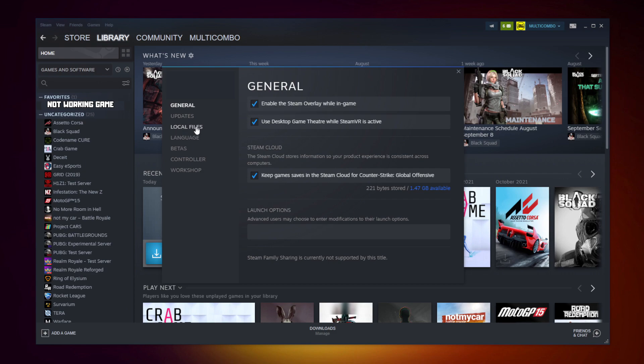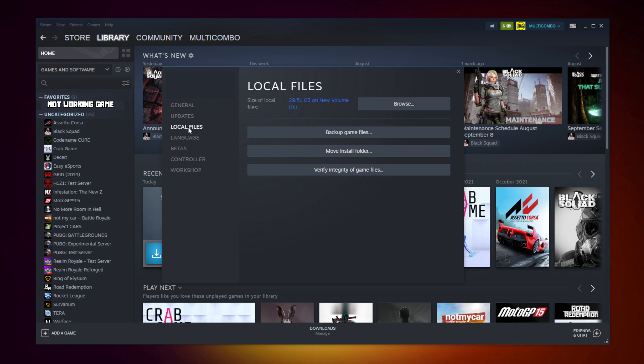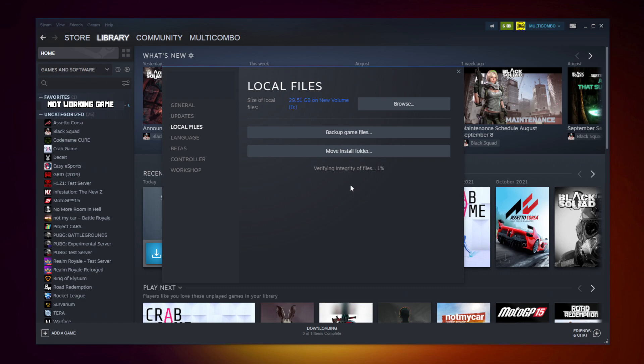Click local files. Click verify integrity of game files. Wait. After completed.